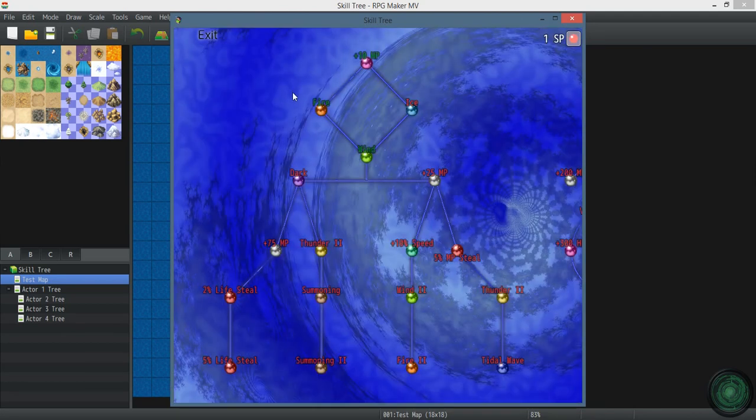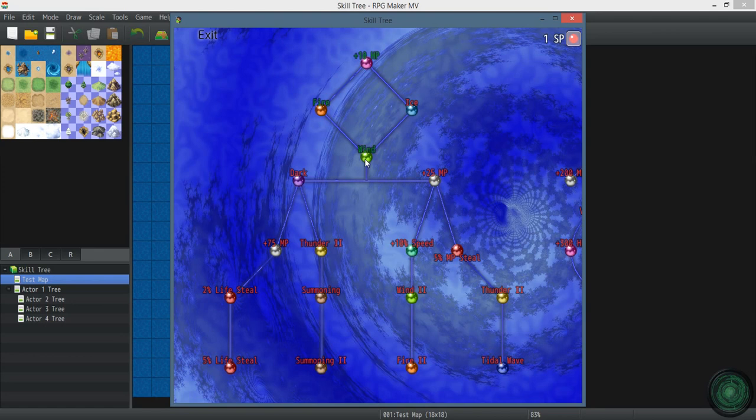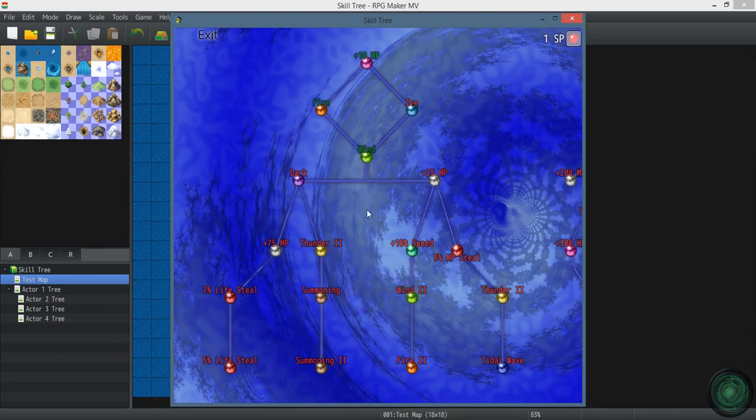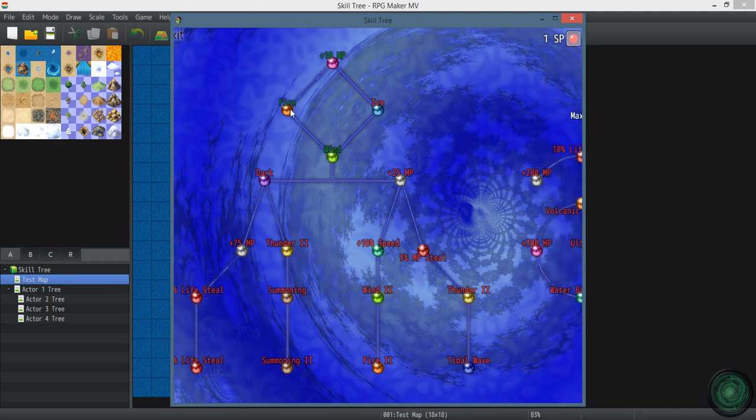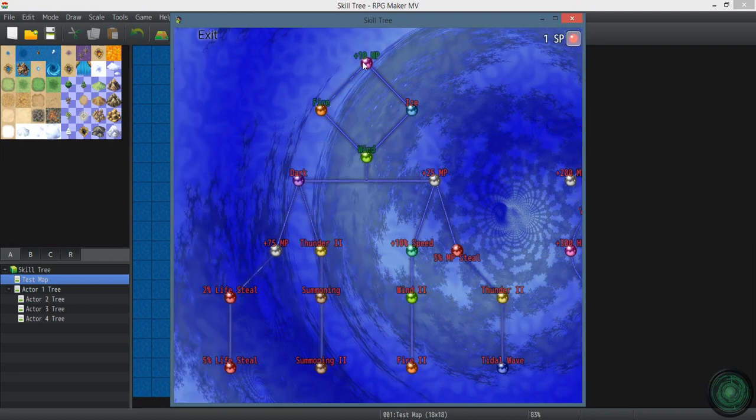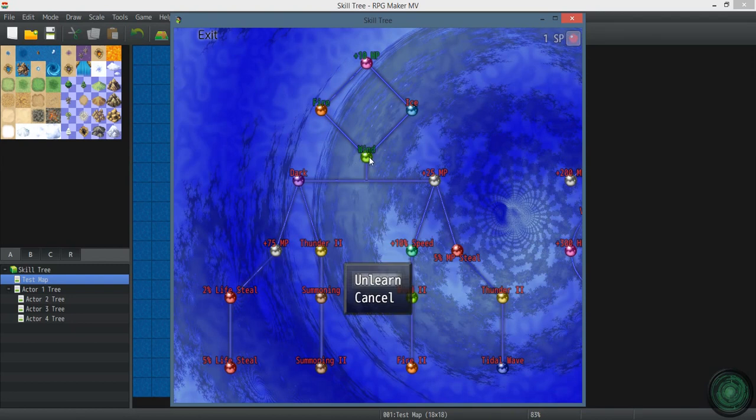All right. Now you want to reverse that. You want to unlearn the skills. You can unlearn them. No. You can't just go to any skill and unlearn it until you unlearn the last one in the chain.